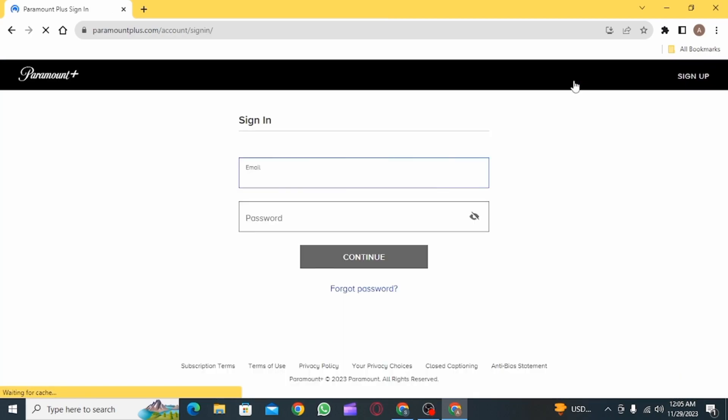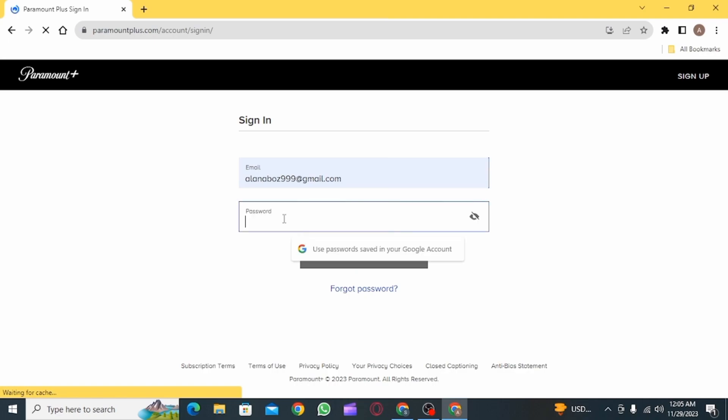Now to sign in, first enter your email id. Once you have entered your email id, type your password.